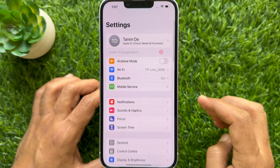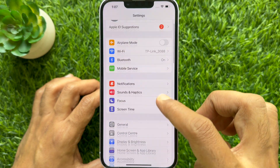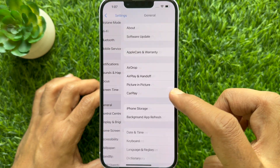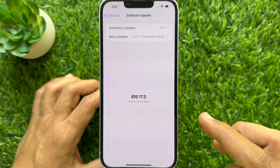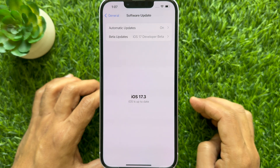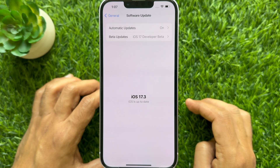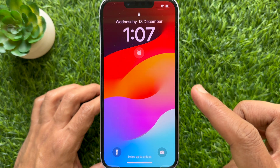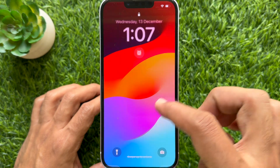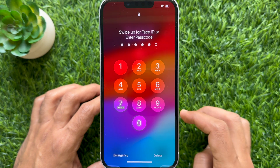First, make sure you are using iPhone iOS 17.3 or later. Unlock your phone using Face ID or Passcode.